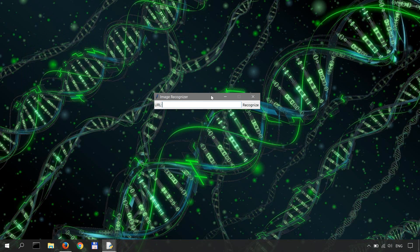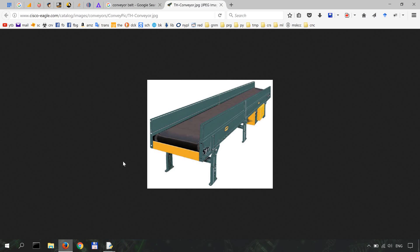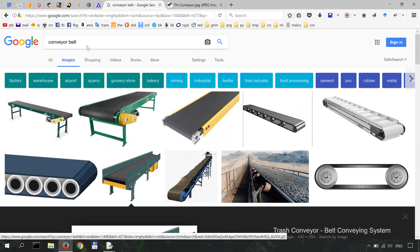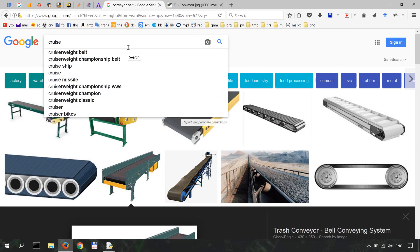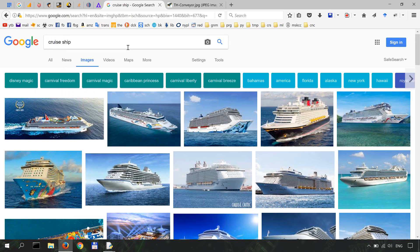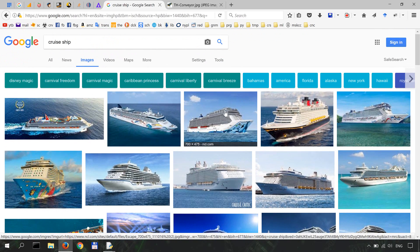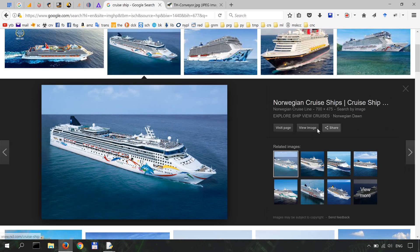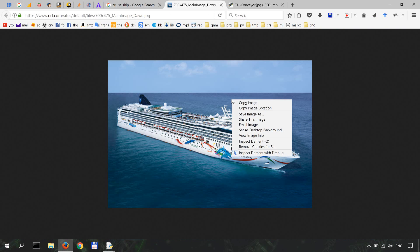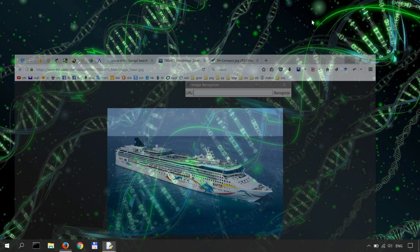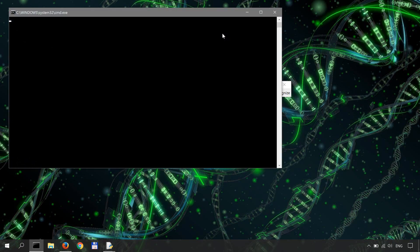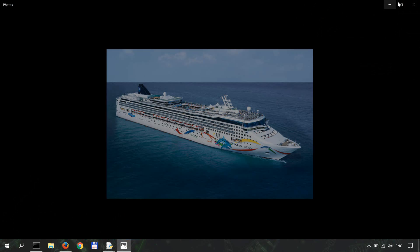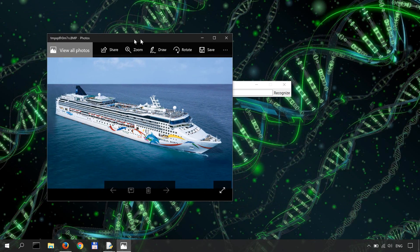Okay let's try another one, so cruise ship. I could definitely use a vacation right now. Let's take this one, copy image location, and then paste it over here and then recognize. There is a 90 percent chance you're looking at passenger ship.